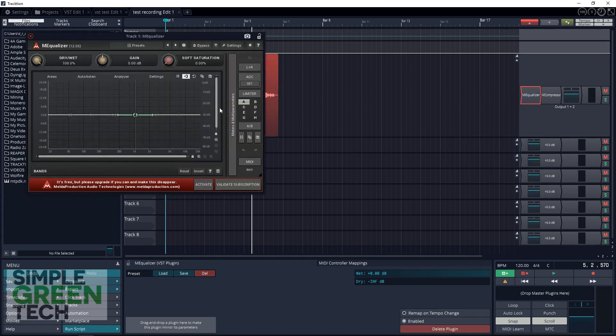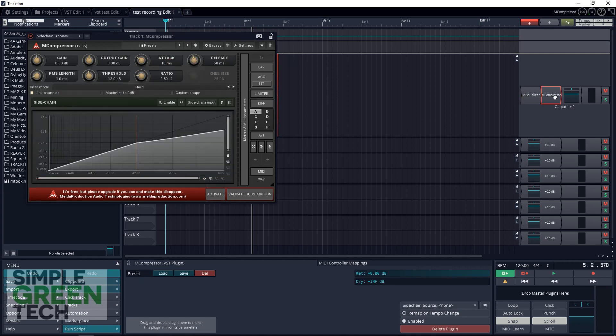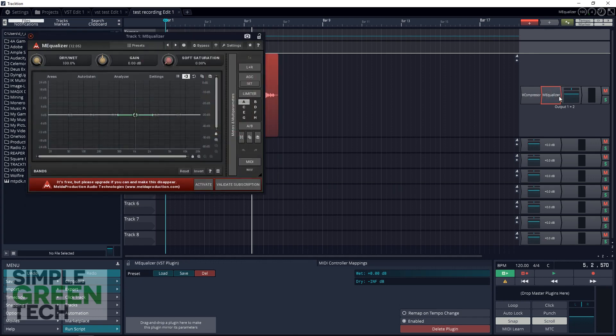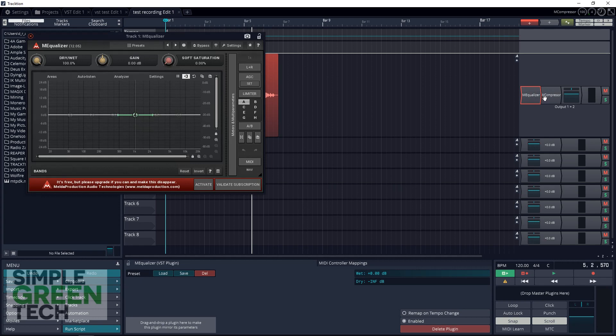If you want the EQ to come after the compressor, you just click on the EQ, drag it over here, and now it comes after the compressor. Or you can bring it back, whatever way you want. You can keep adding effects, as many as you need or want. That's it!